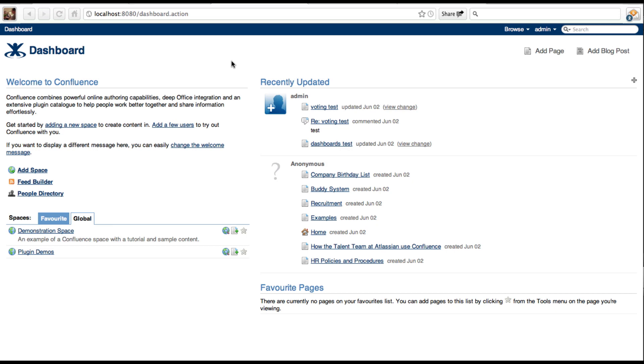The default Confluence Dashboard looks something like this. It's okay, but with the Confluence Dashboards plugin, it can make the screen more useful for your end users by allowing them to customise it to their needs.